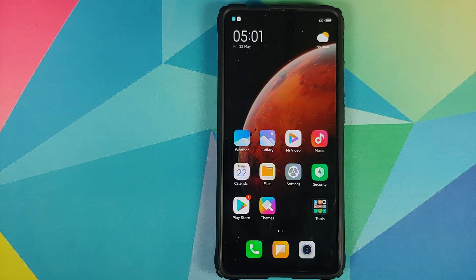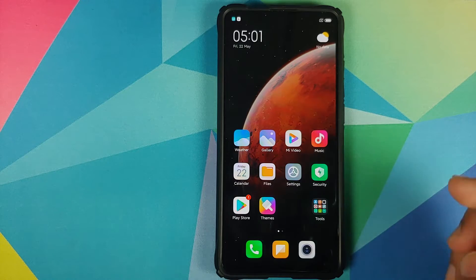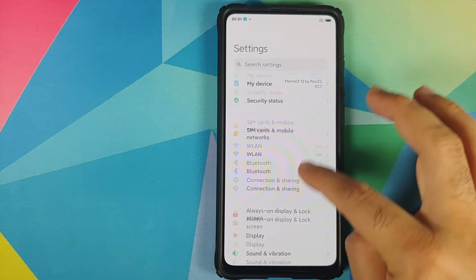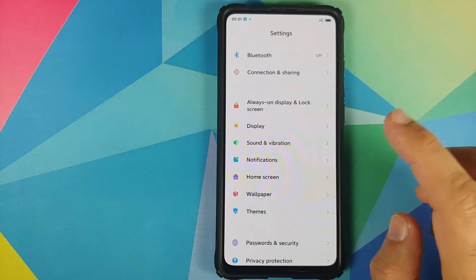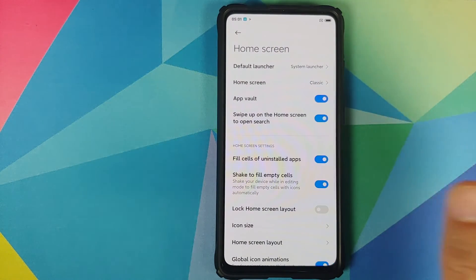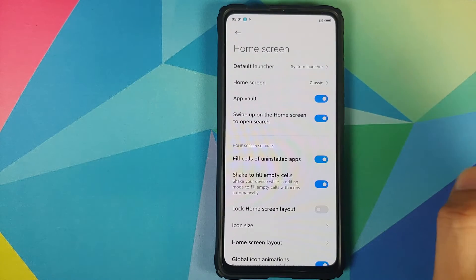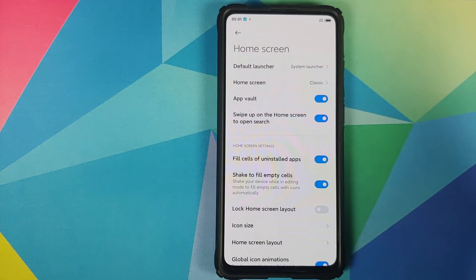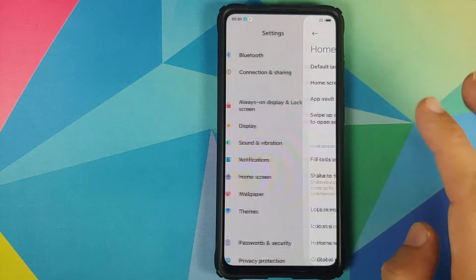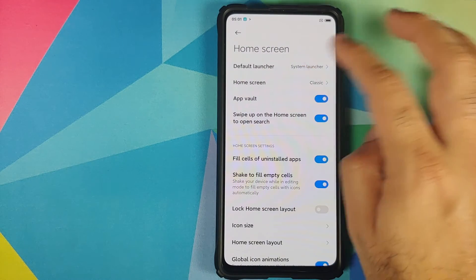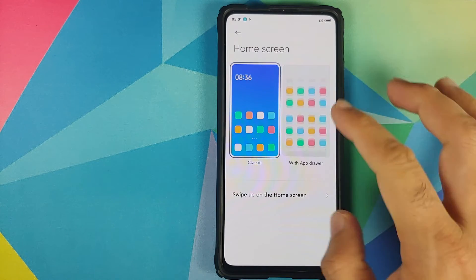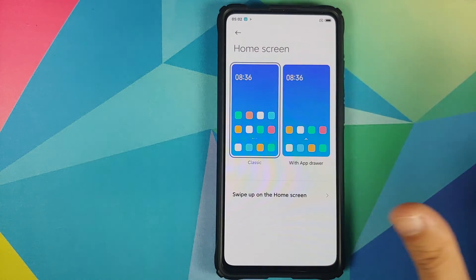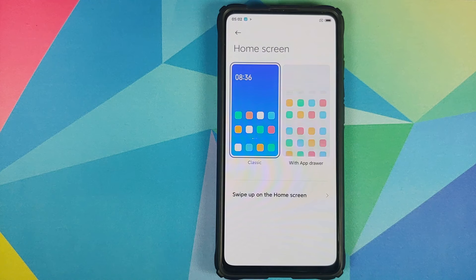The launcher that comes baked into this build is not the latest alpha launcher with the new UI. If you want the one with the new UI, you can find it in the pinned comment — installation is as easy as downloading the APK and installing it. Once done, go into Settings, then Home Screen, and tap on Home Screen one more time to see the new options.